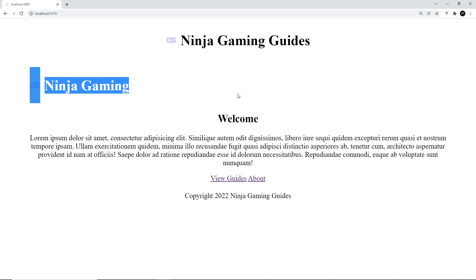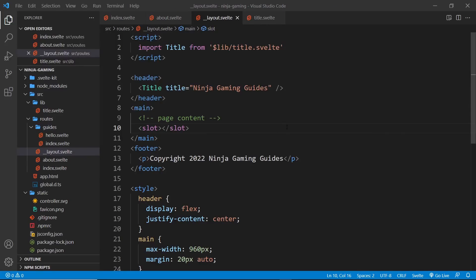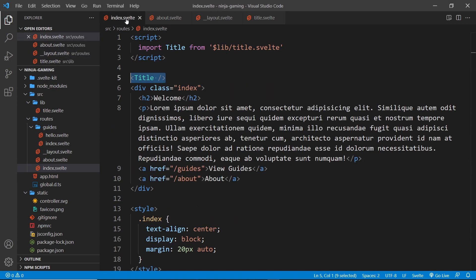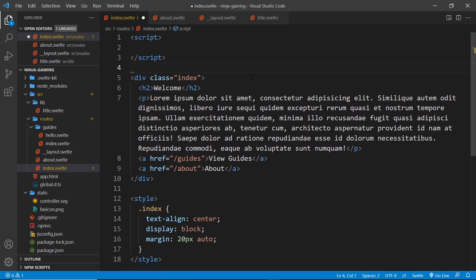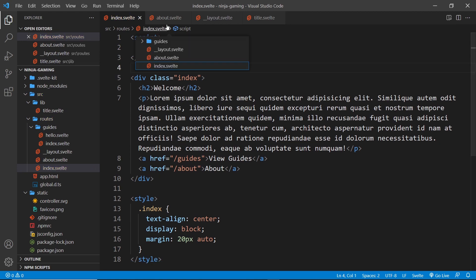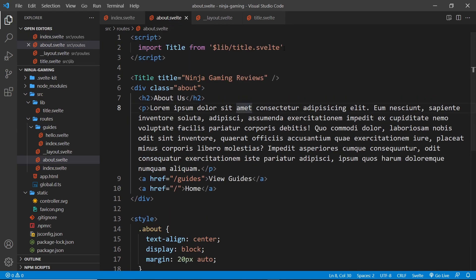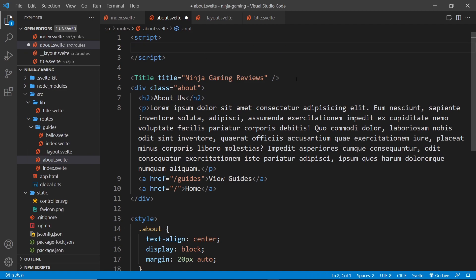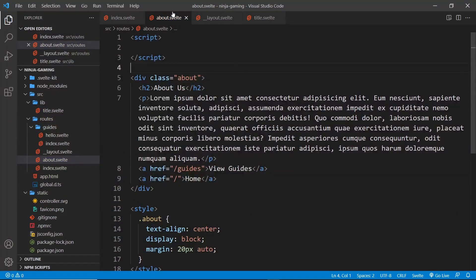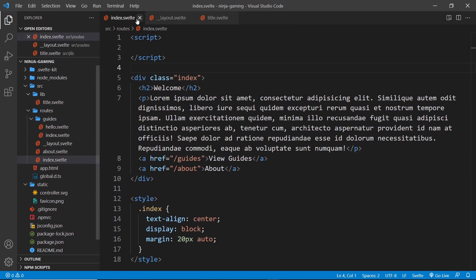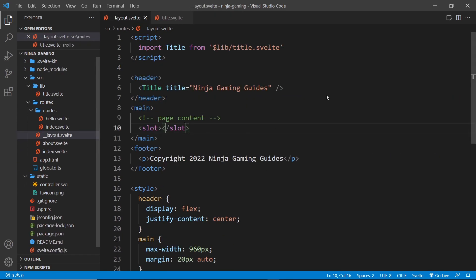But also I want to show you how we can add in some global styles as well. So then first things first, let's go to these other page components and get rid of the import right here for the title, and we can get rid of the title there as well. Then in the about page, get rid of the import and get rid of the title component. Alright, so now we shouldn't see those titles duplicated.